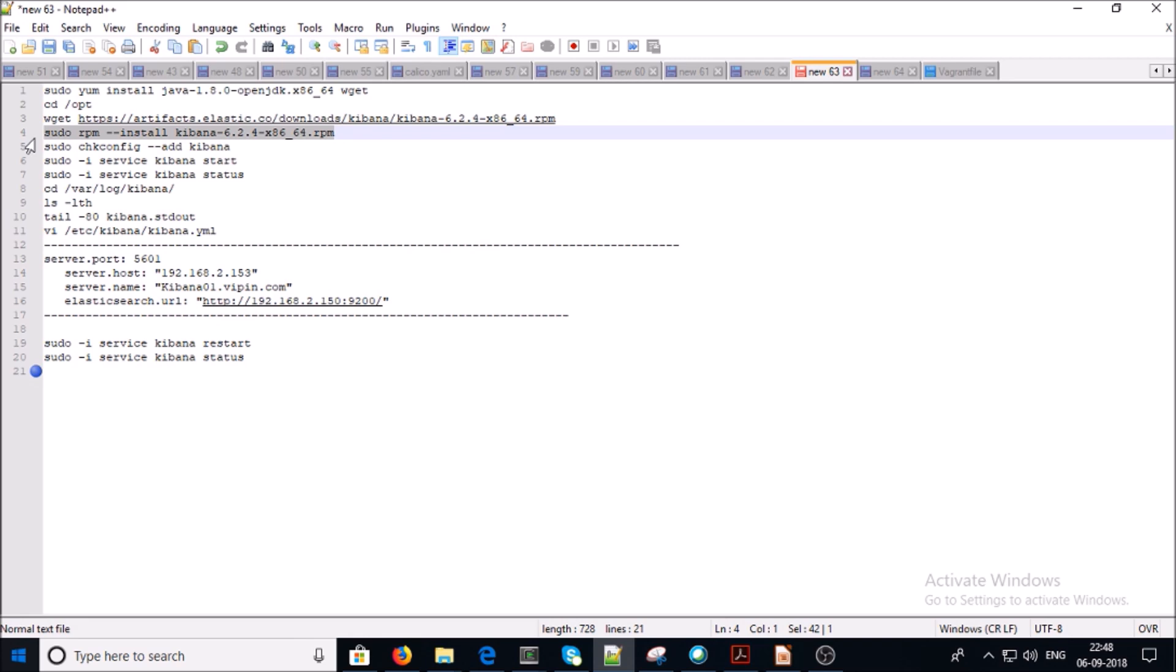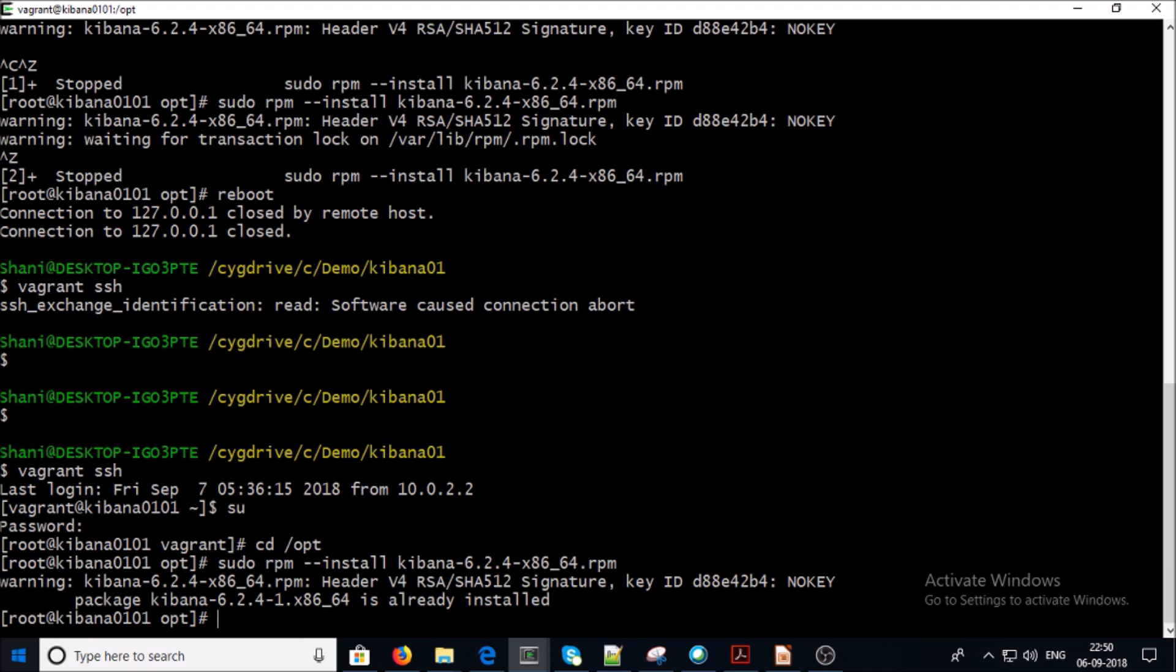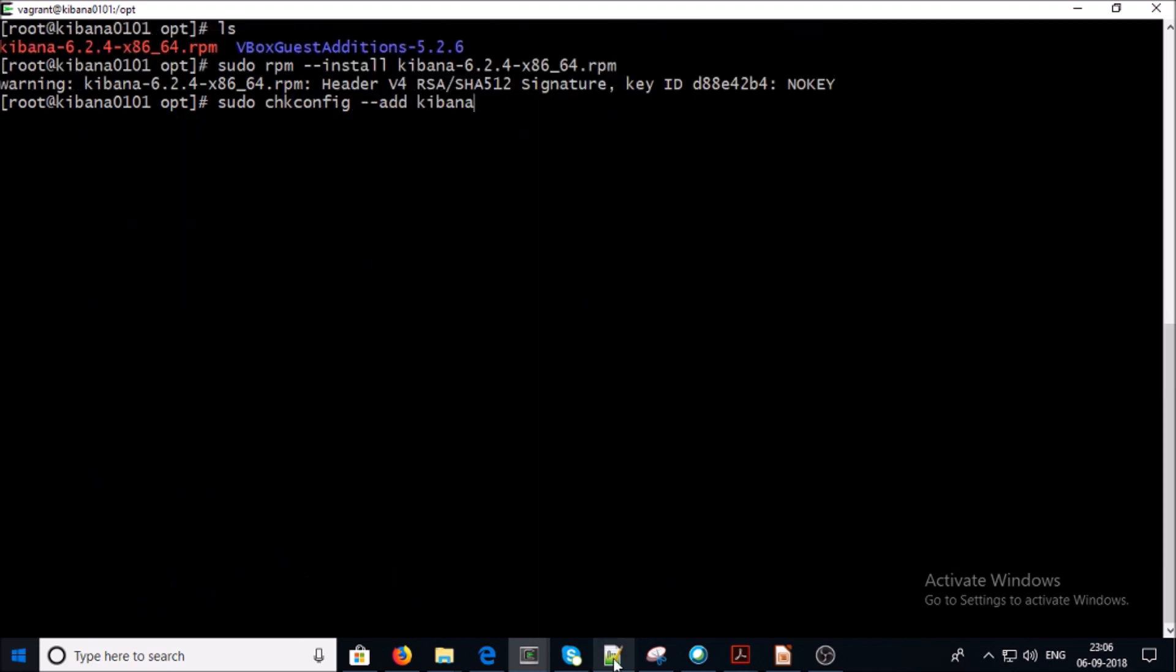Now go ahead and install Kibana. Kibana has been installed on the machine. Now let's go ahead and add Kibana into the config file so that Kibana can start automatically when the system boots up.